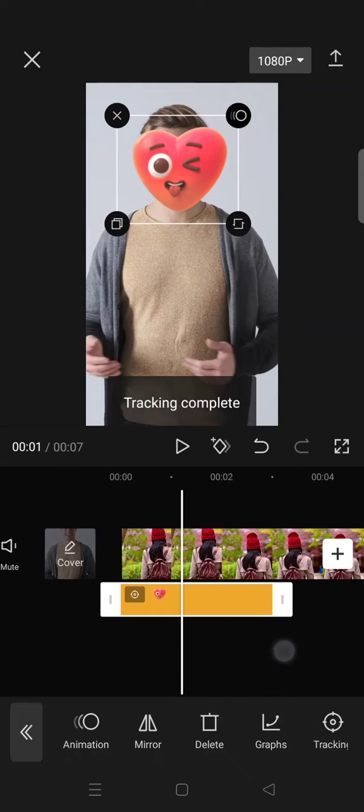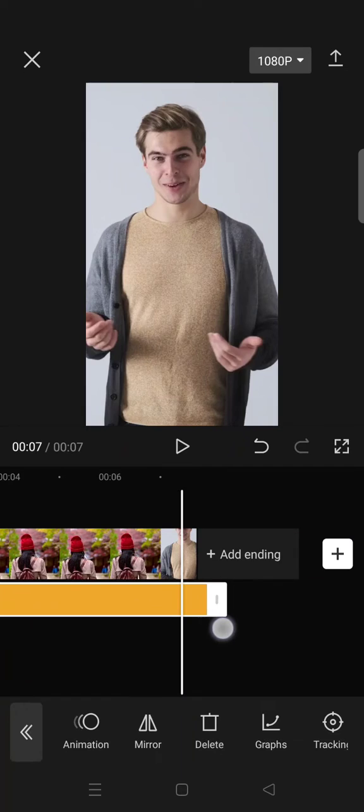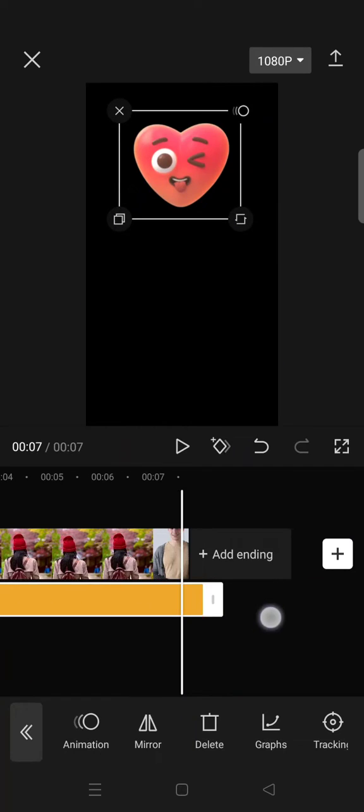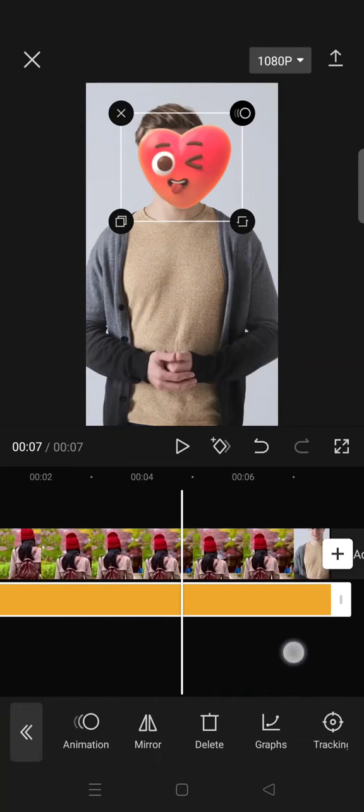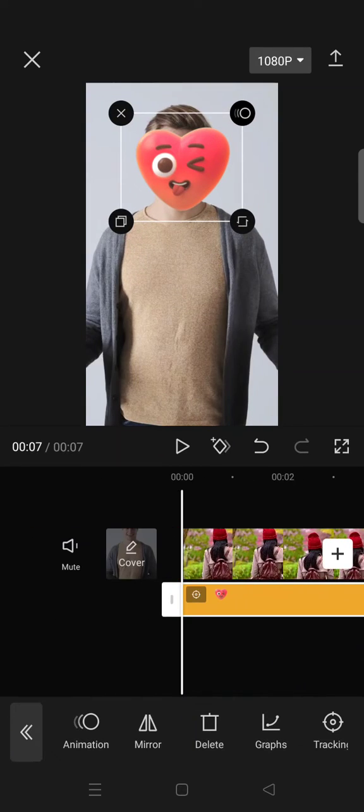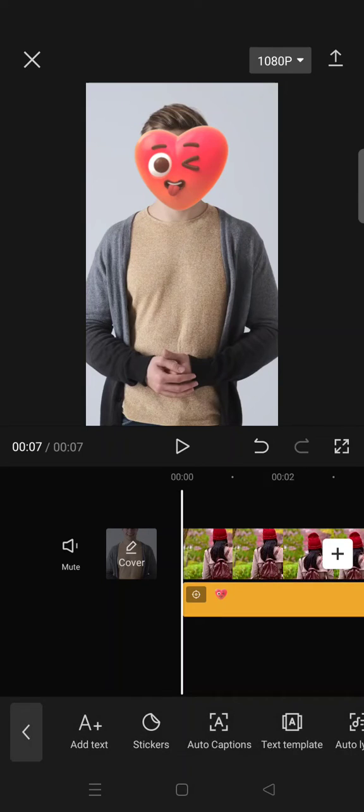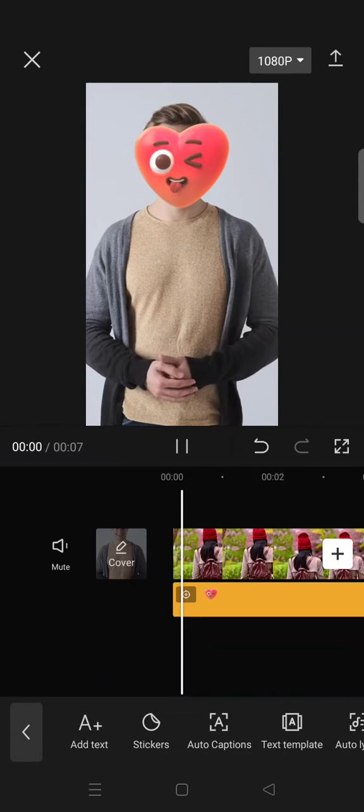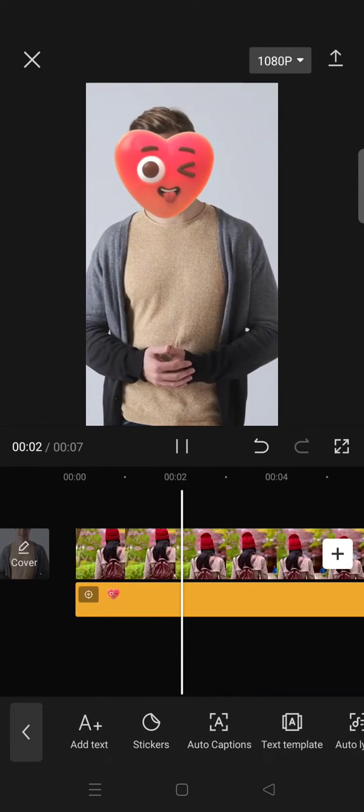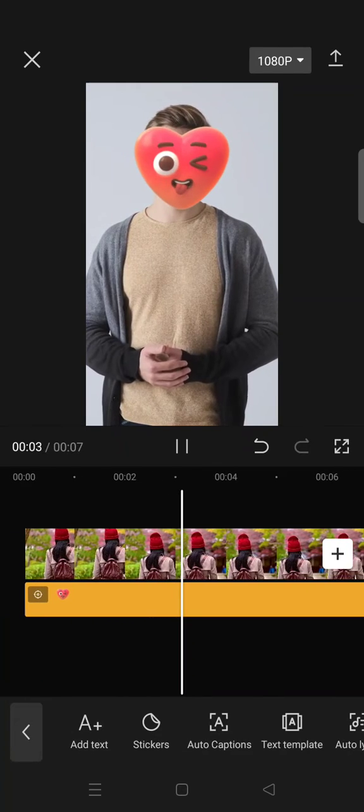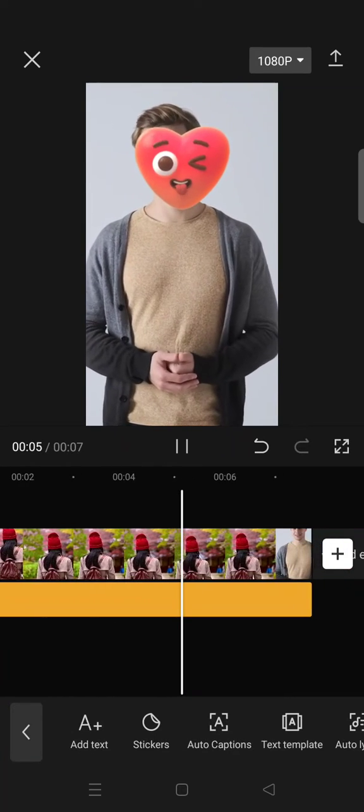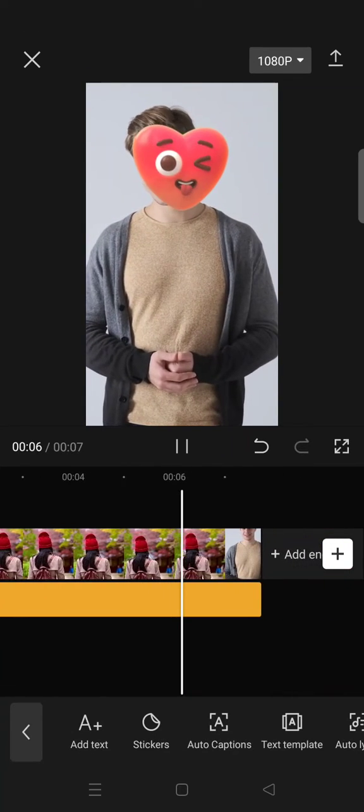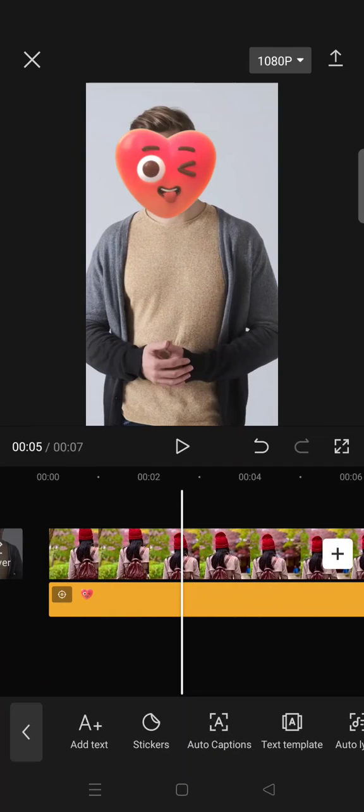Okay, and then after that you can just adjust the duration of the stickers, and here is the final result for the emoji to follow the face or cover the whole face like this. Okay, so you can see that.